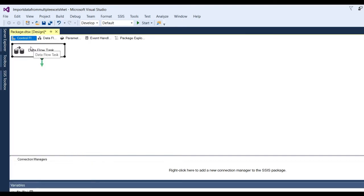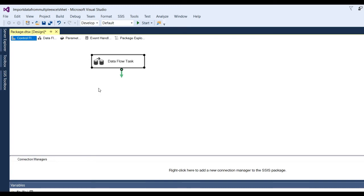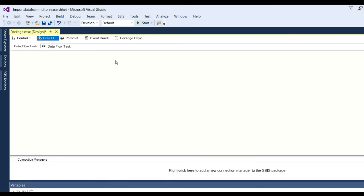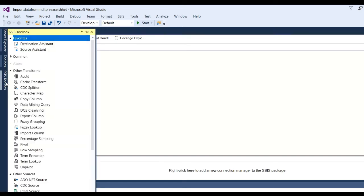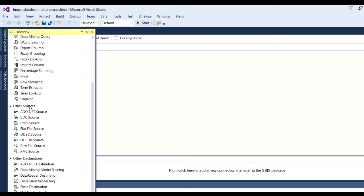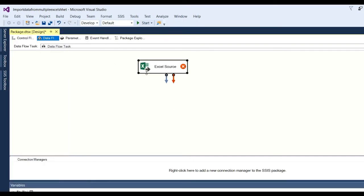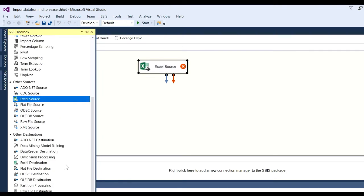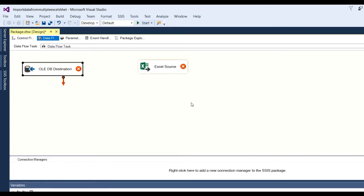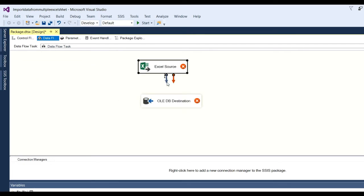Click double-click on the data flow task. The data flow task will be added. Now you need to double-click on it so we get the data flow tab. Here add a data source and destination. Our data source is an Excel file and destination is SQL for OLEDB. Go to the toolbox, under other sources, find Excel Source and add it. Also need to add the OLEDB Destination. Click on OLEDB Destination and link the Excel source to the OLEDB destination.